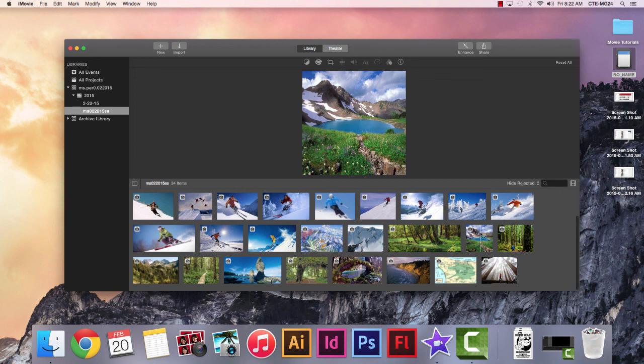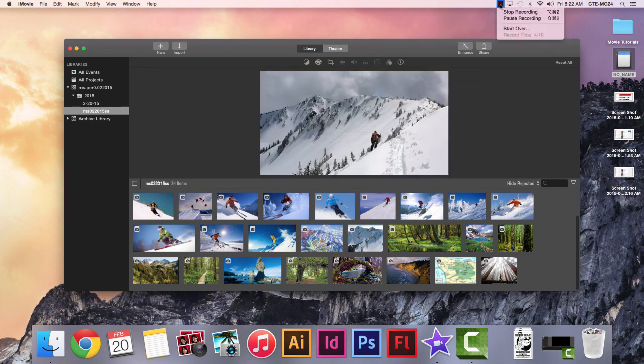Next one will be how to make a project and to move these clips into the project. I'll see you next time.